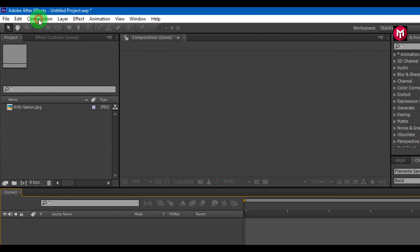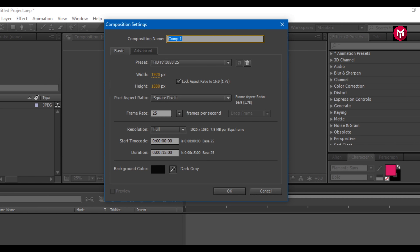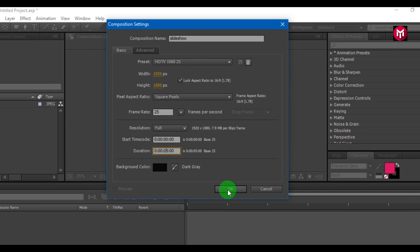Create a new composition. Name it as you want. Here I am using as usual 1920 by 1080 pixel full HD resolution, at a frame rate of 25 frames per second and a time duration of 5 seconds.